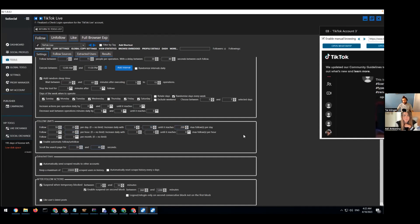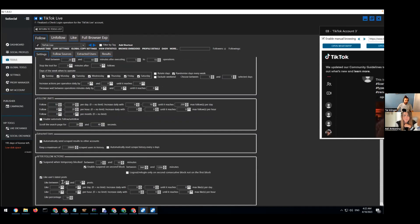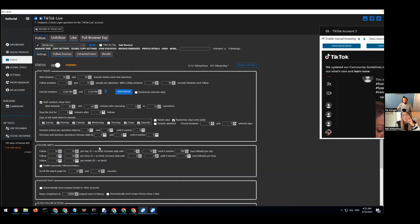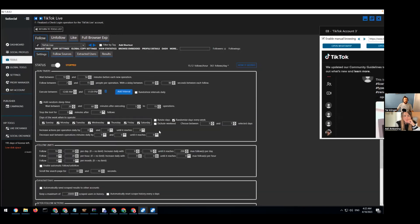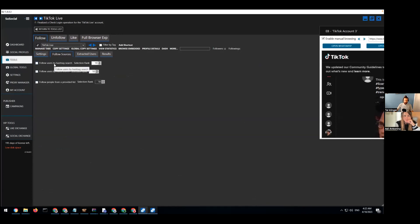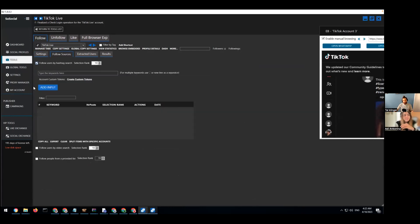I'll start between 10 and 20 follows per day, increase every day between 0 and 10 up to 200 follows, and randomize between 0 and 20 follows per hour for more randomization. I'll decrease the number of scrolling on the page — the idea is not to do unnecessary actions for no good reason. I'll also set 'like last post' between 0 and 1, putting it at 10 maximum so I don't add too many extra actions.